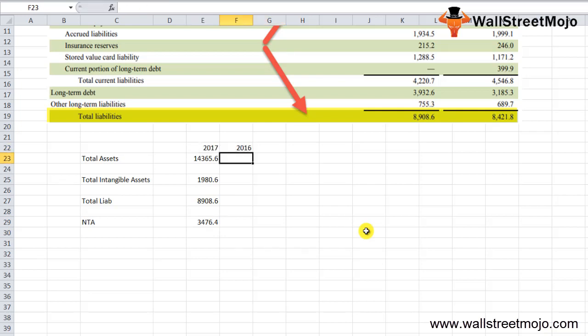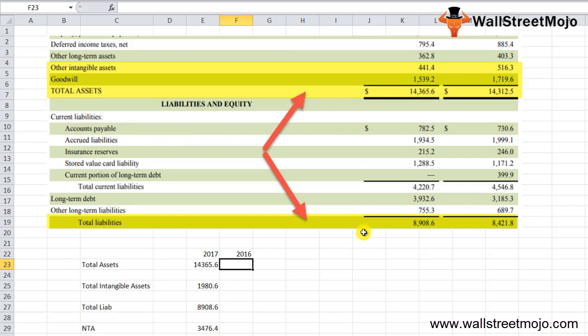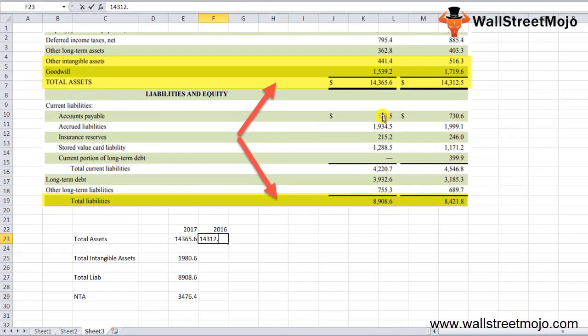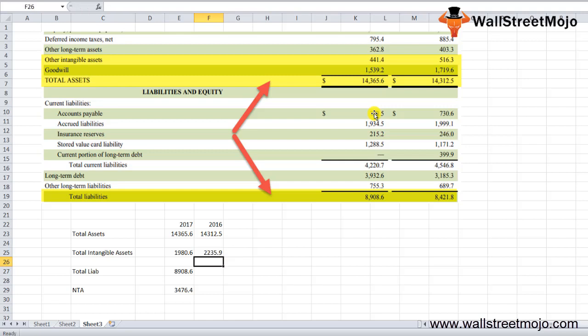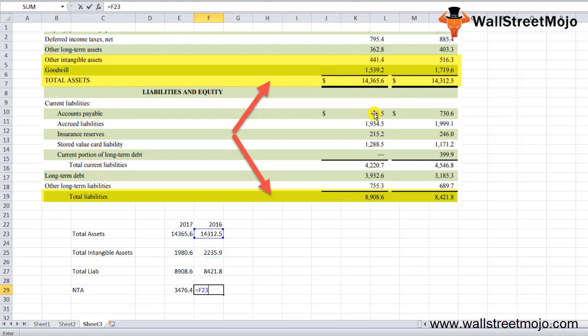Now in the similar fashion, we'll take the number for 2016 so we have comparative data. The total asset was 12,312.5. The net tangible assets will be 516.3 plus 1,719.6, and the total liability will be 8,421.8. So let's transfer this formula here. 3,645.8, and it has reduced for 2017 to 3,476.